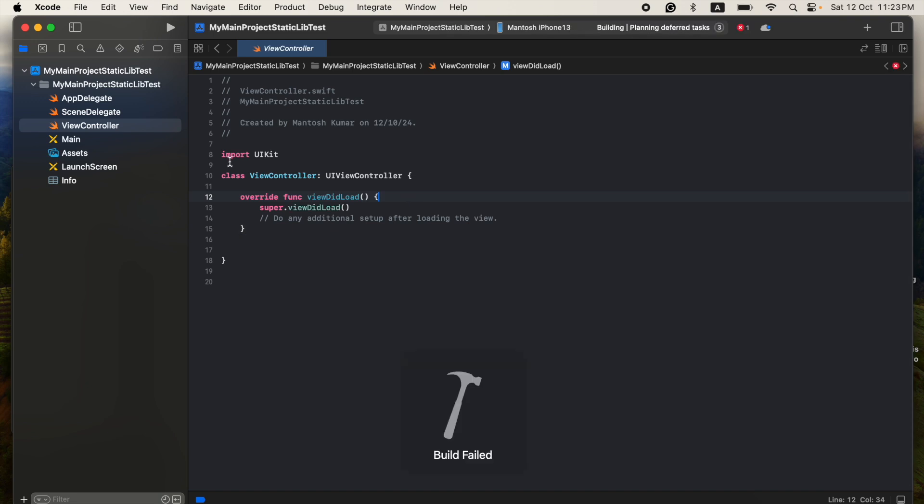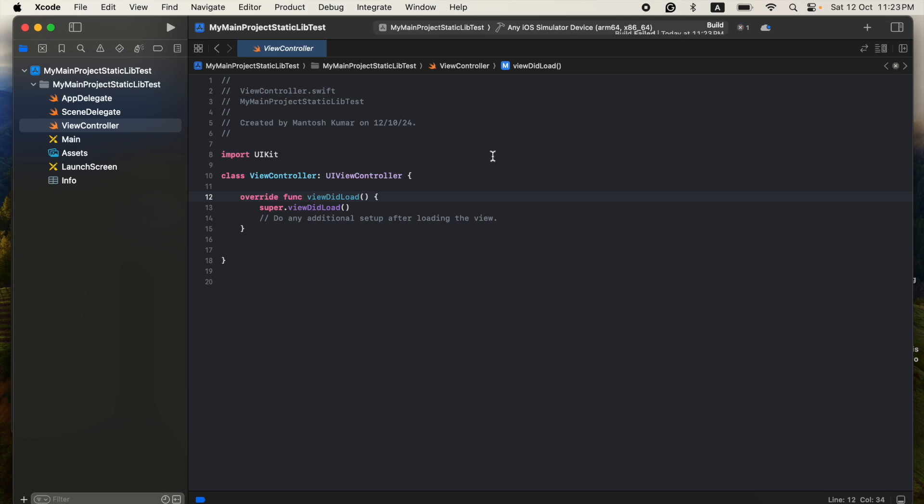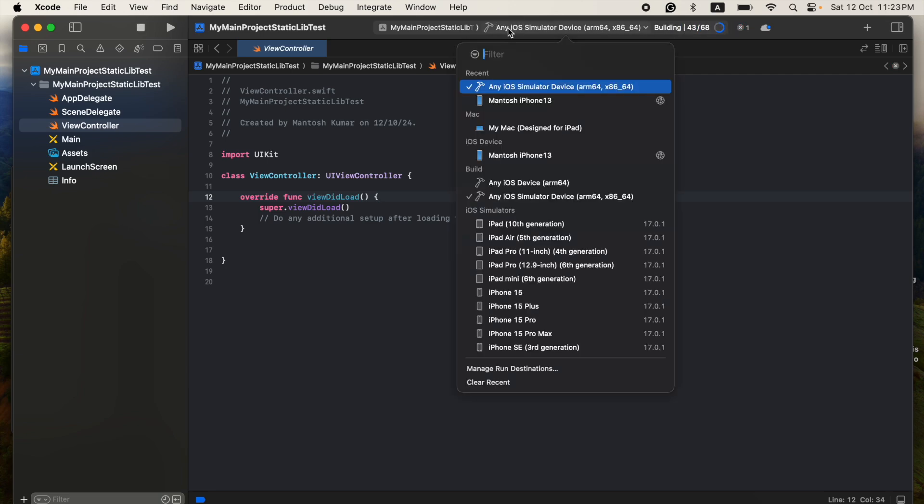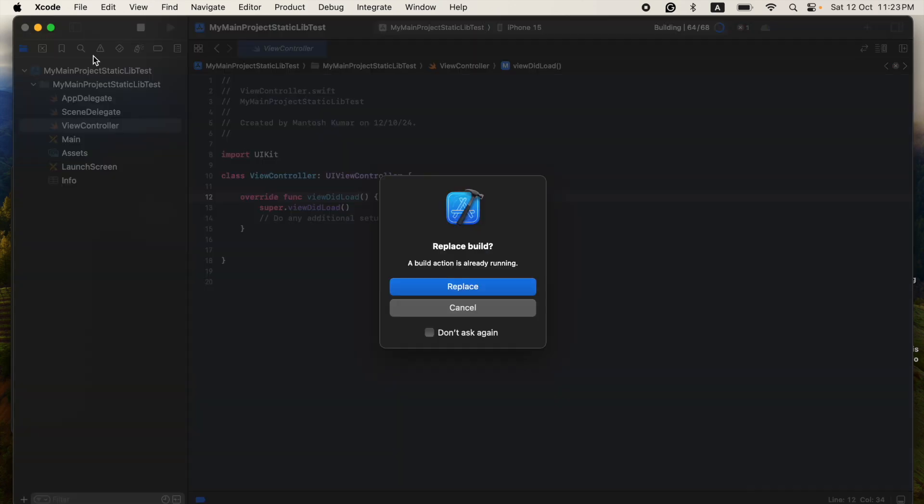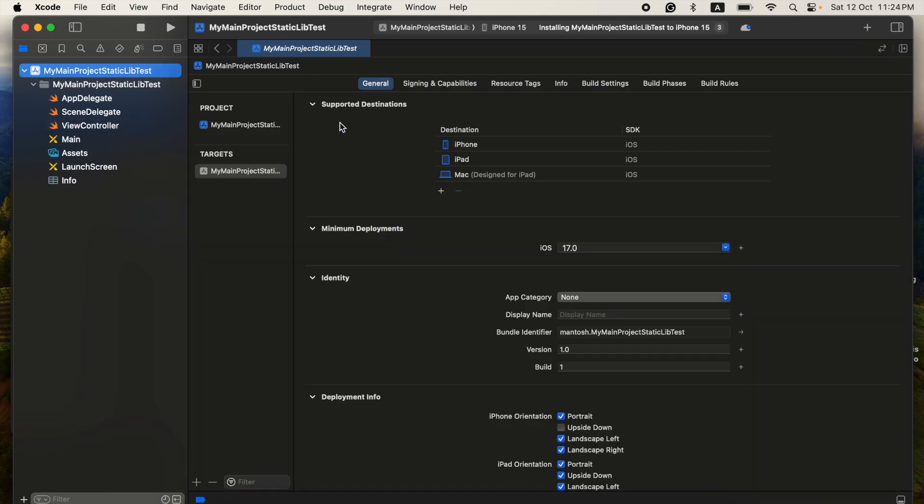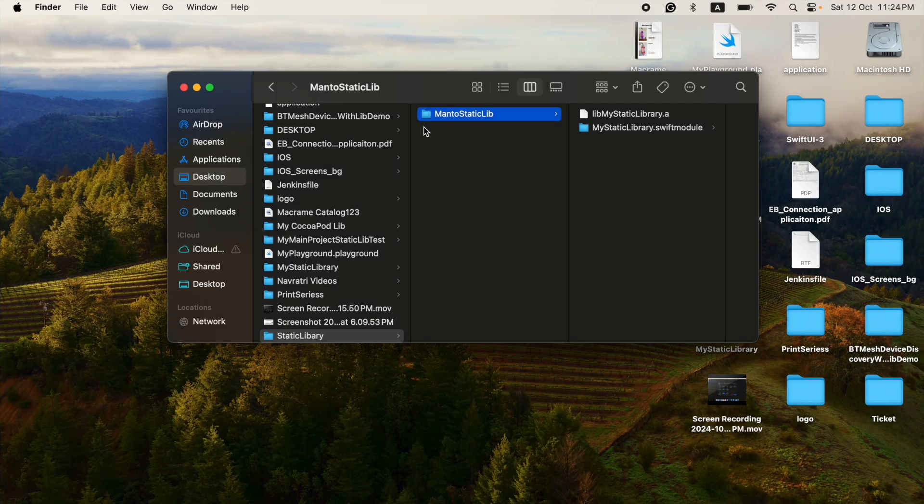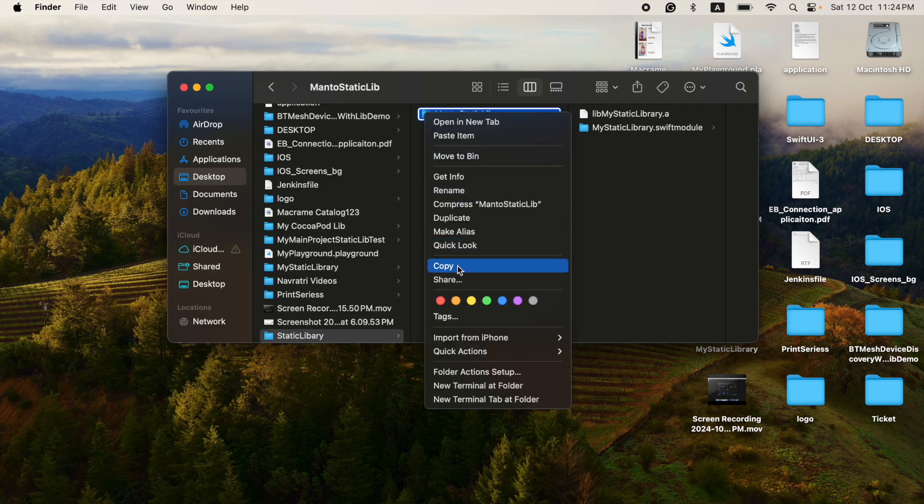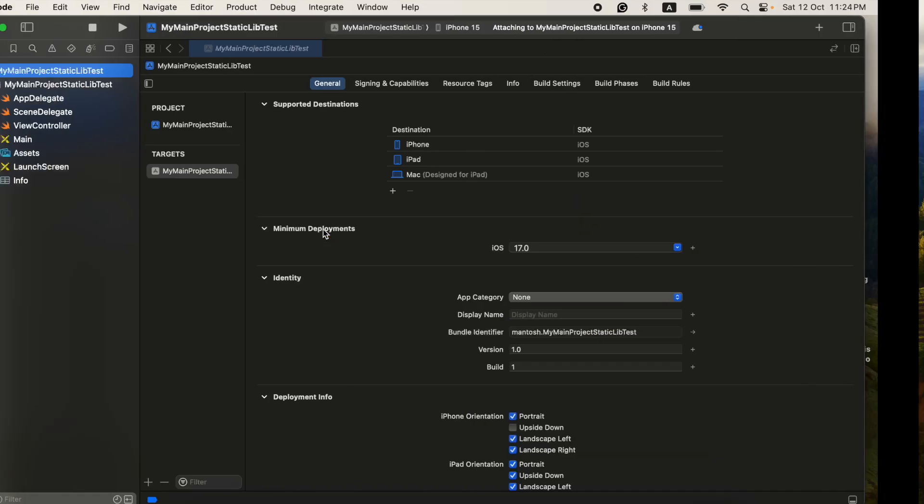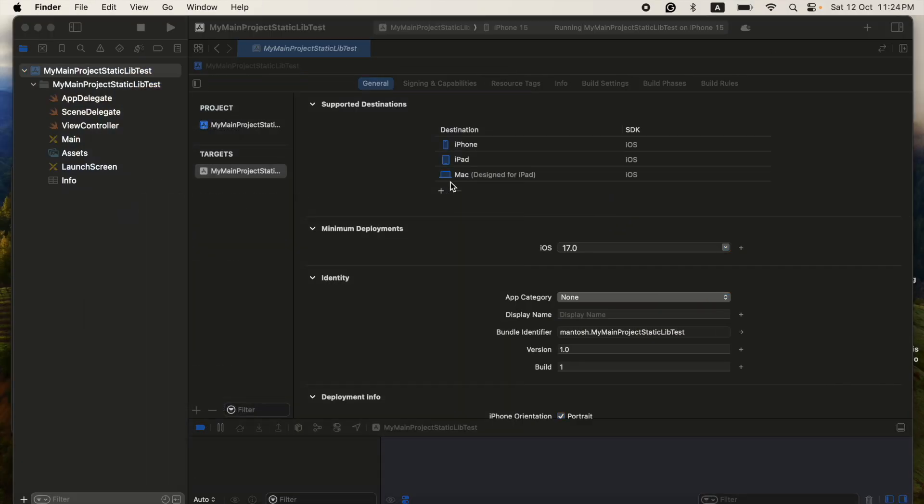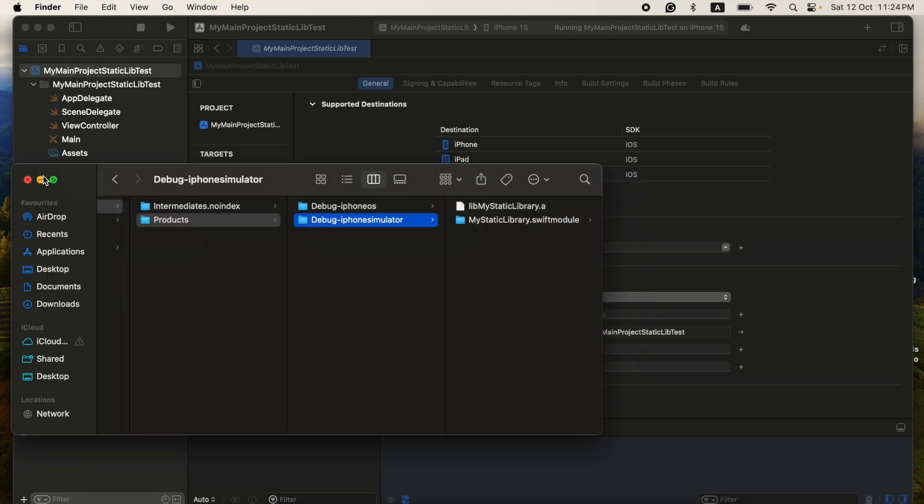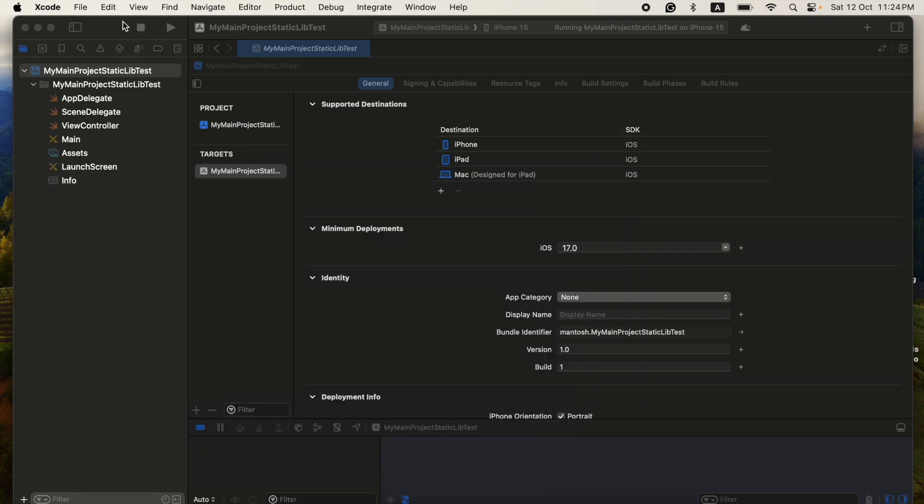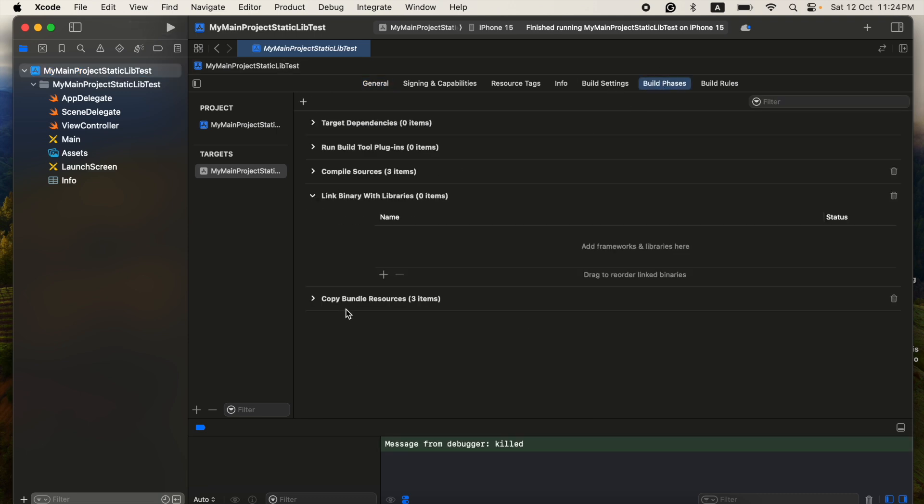Okay, so just I'm going to compile here. After creating the project, I will show you one very important point here. You have to go to the Build Phases. Before Build Phases, I'm just going to copy the static library here into my application.